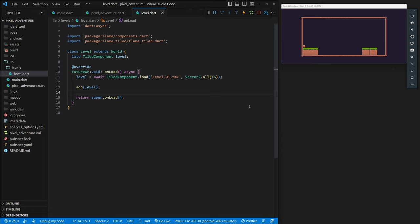Welcome back to my tutorial series on how to make a game using Flutter and Flame. In this episode, we're creating our player character and adding them to the game. Let's get started.